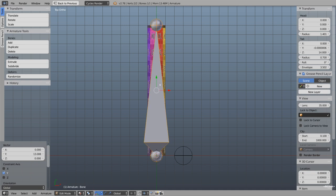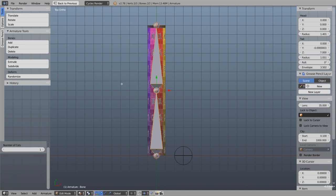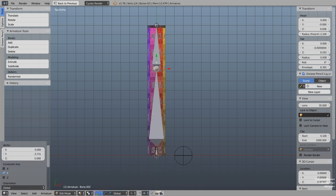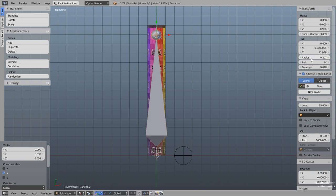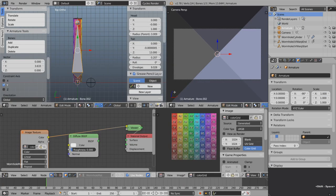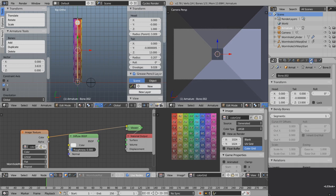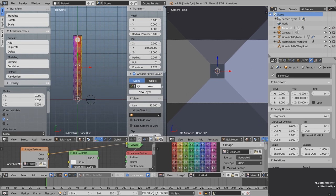We want three bones total. Press W for the specials menu, hit subdivide, and increase the cuts to get three. Now grab the bottom section and drag it down, then the top section and drag it up. Round these off — set the top to 13 and the bottom to 1. Select the middle bone, come over to armature settings and set display to b-bone. Then in the bone tab increase the segments in the bendy bones area to something like 24.